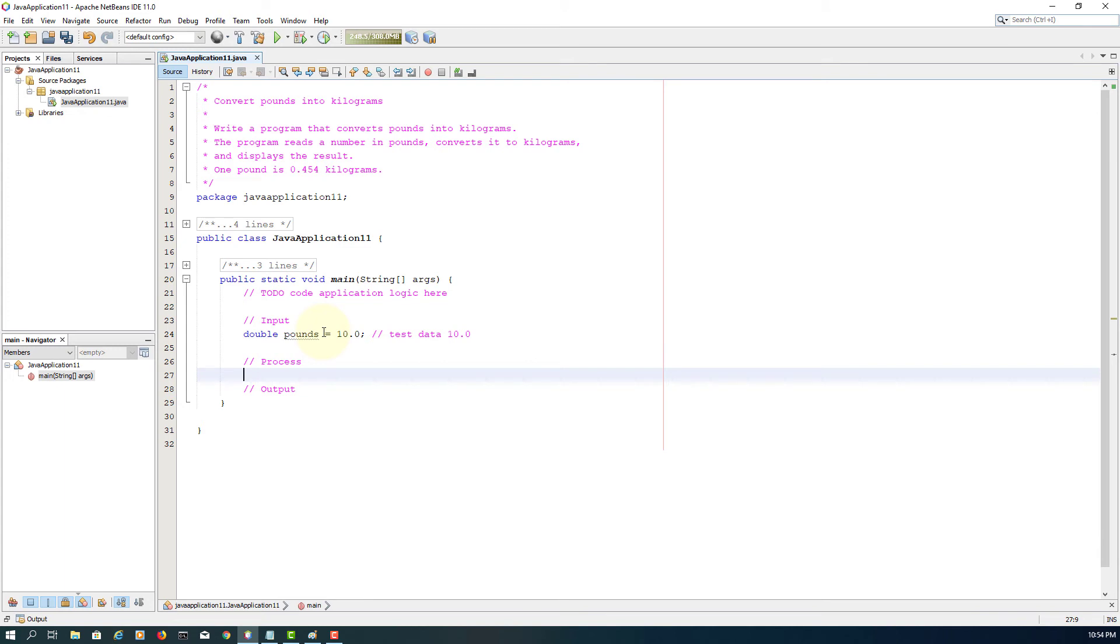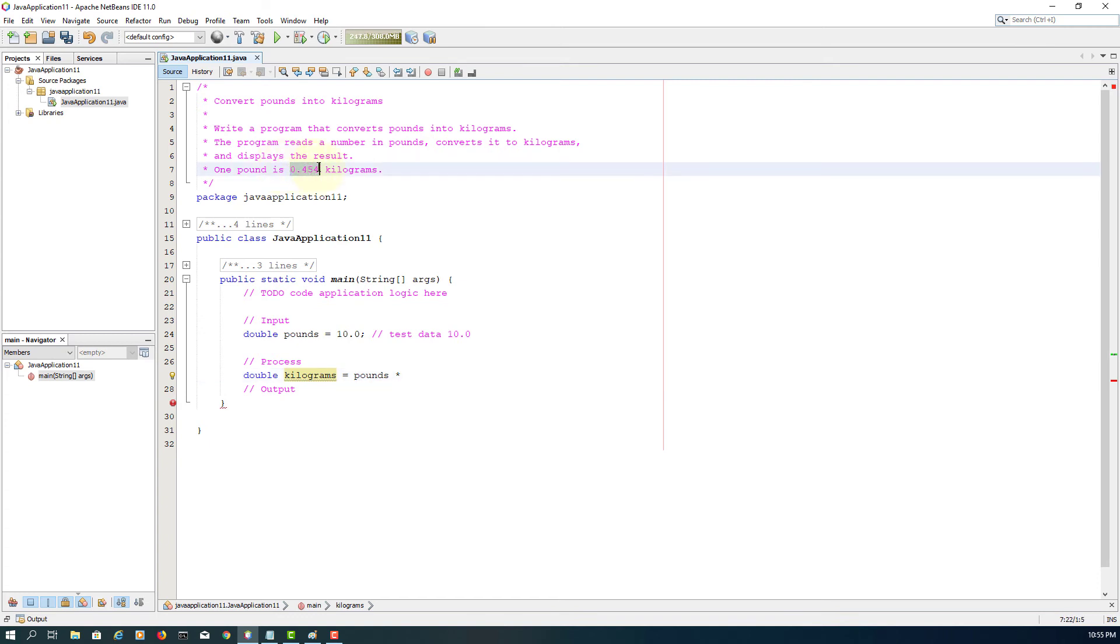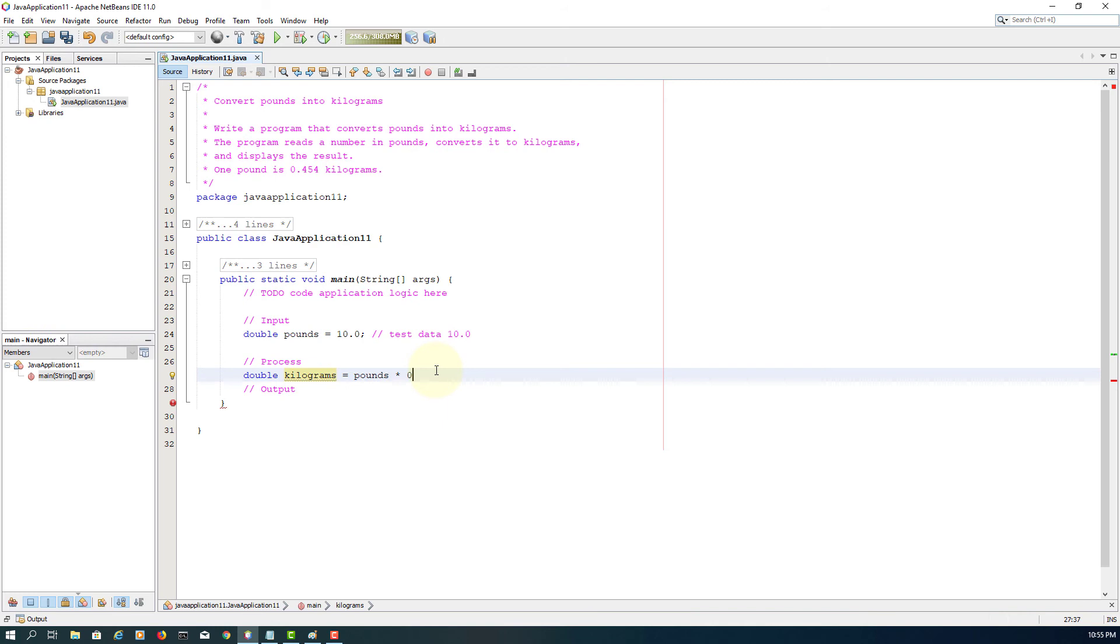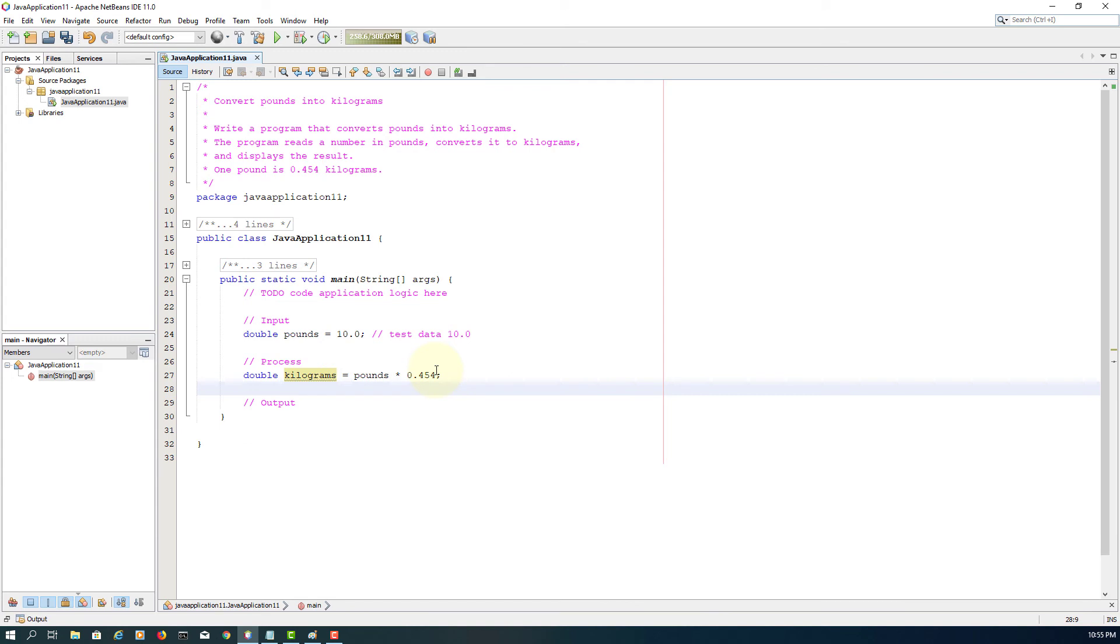Again, process based on calculation here. So we are looking for kilograms based on given input, pounds multiplied by 0.454, then we save it to kilograms.